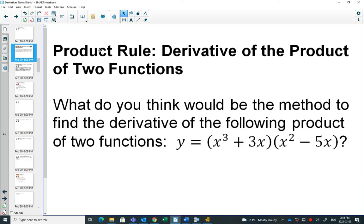The Power Rule was our first major rule: we bring the number in front and subtract 1 from the exponent. We also found out that the derivative of a constant is a special case of the power rule — the derivative of 5 is 0, the derivative of 7 is 0.